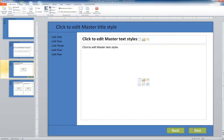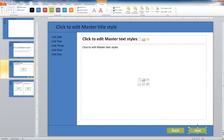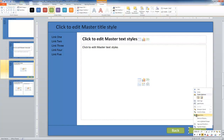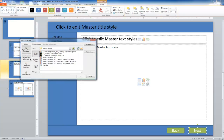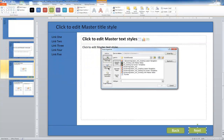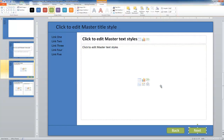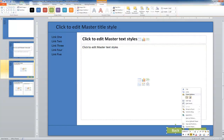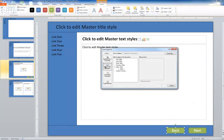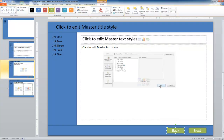Now we can go ahead and set up the hyperlink functionality. I'll highlight the next button, right-click, and select Hyperlink. In the Insert Hyperlink box, I'll choose the 'Place in This Document' option and select Next Slide, then click OK. For the back button, I'll right-click, select Hyperlink, choose 'Place in This Document,' select Previous Slide, and click OK.